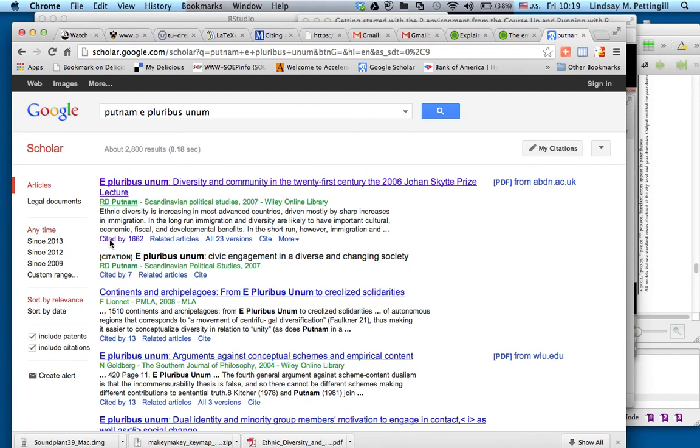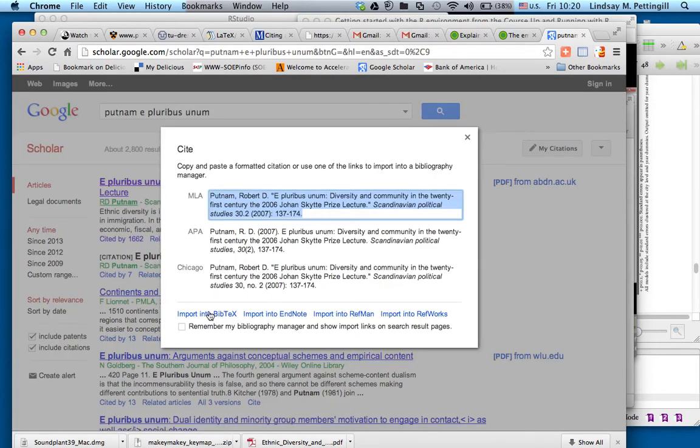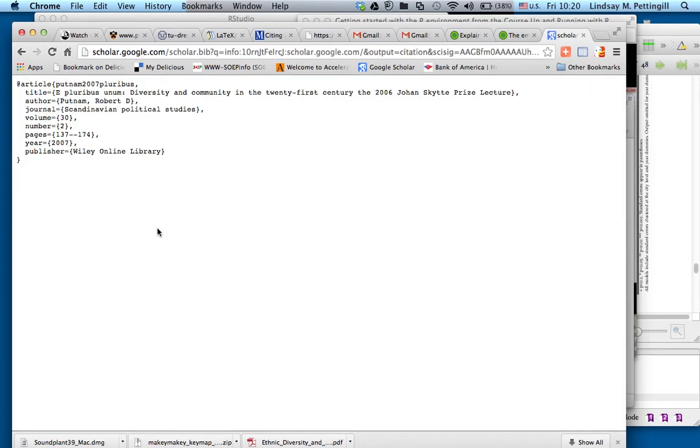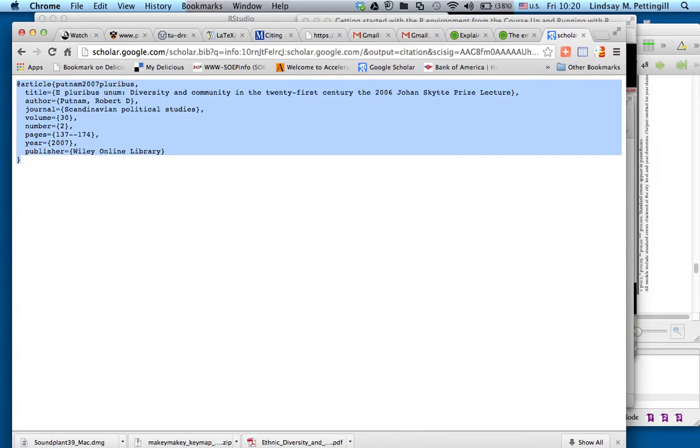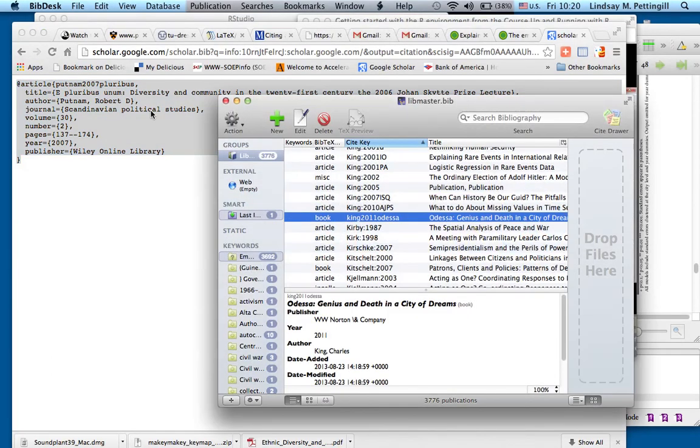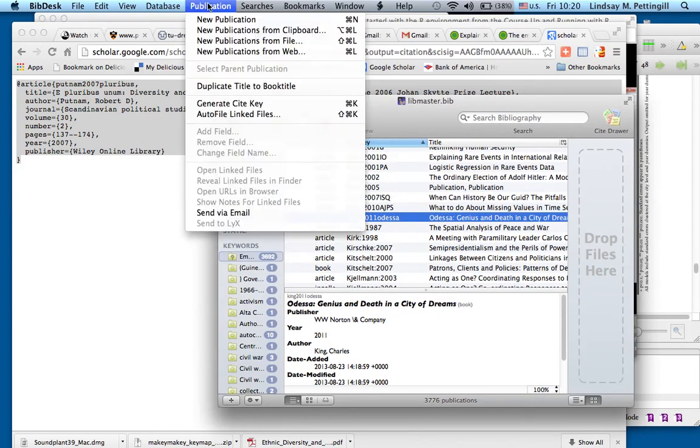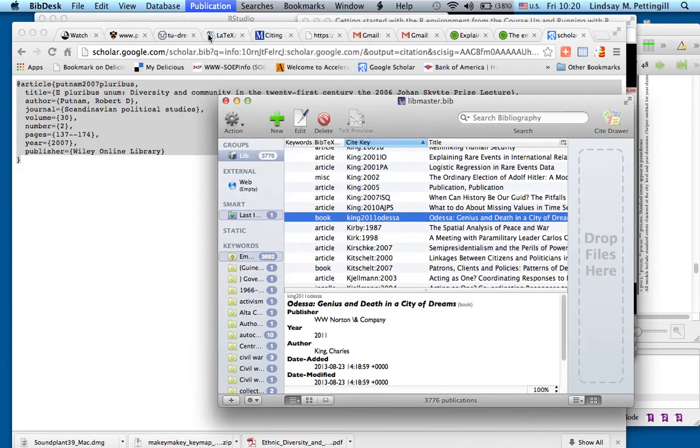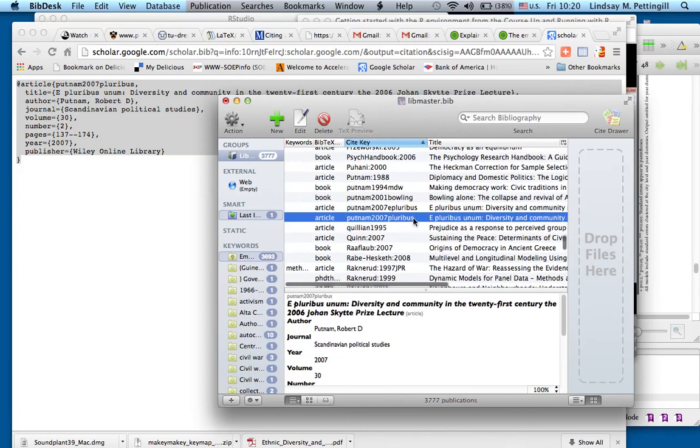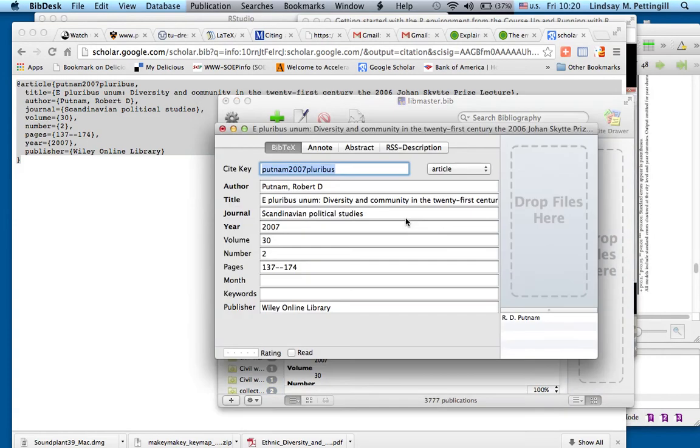It's been cited a number of times. Again, there's a cite key on Google Scholar. I'm going to select that. Go down to Import into BibTeX. Select All and Copy. Go over to BibDesk. Go up to the Publication menu. New Publications from Clipboard.